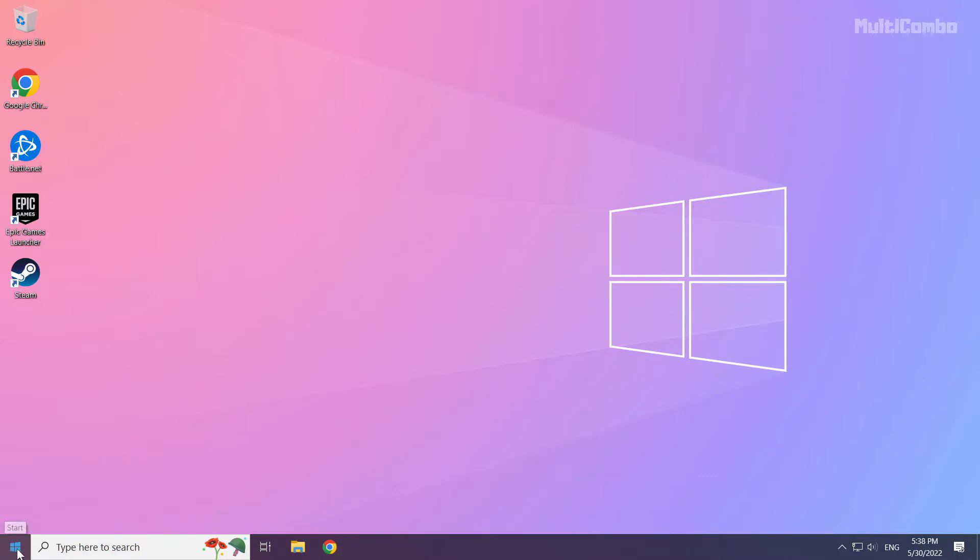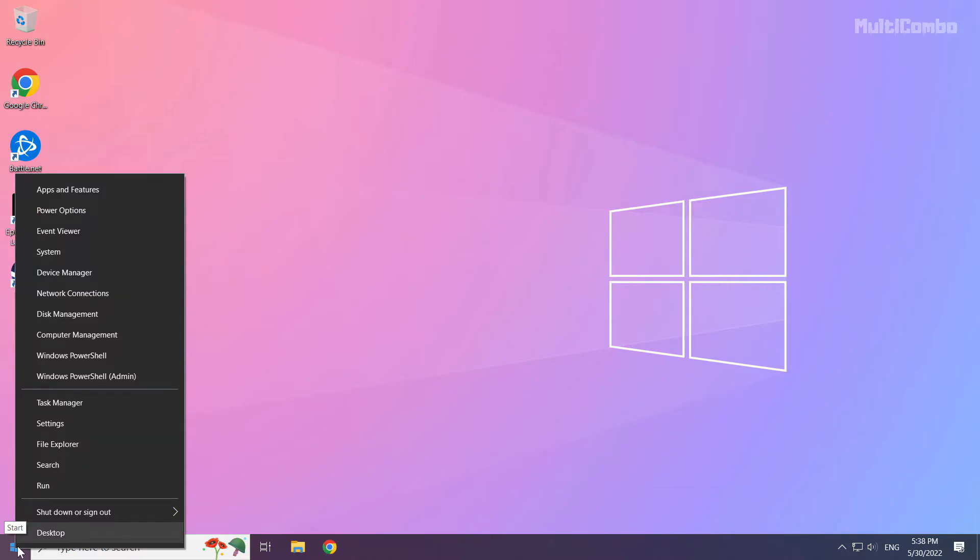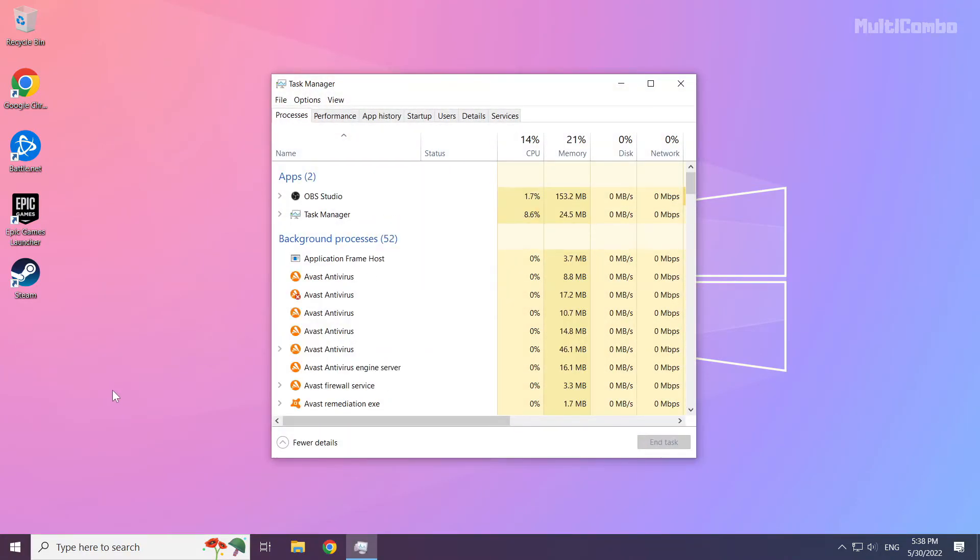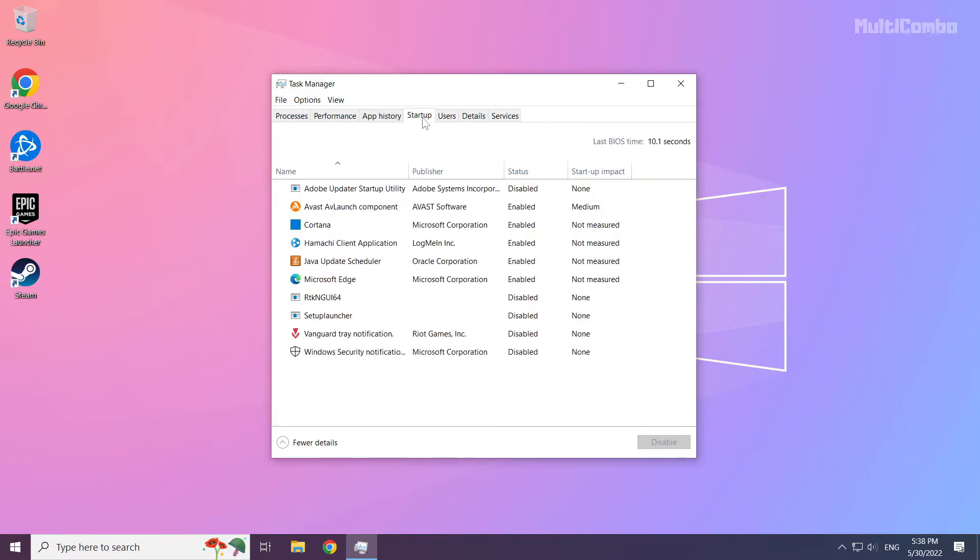Right click the start menu. Open task manager. Click startup. Disable not used applications.